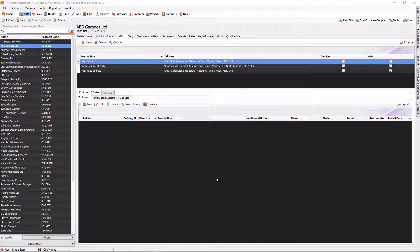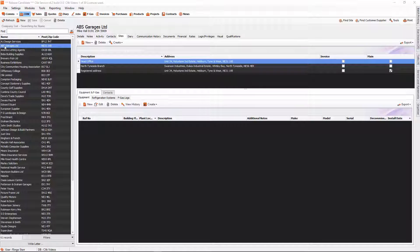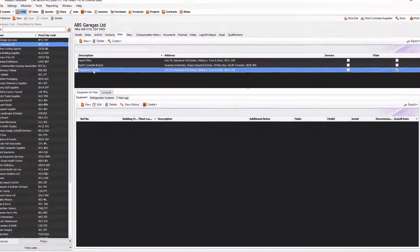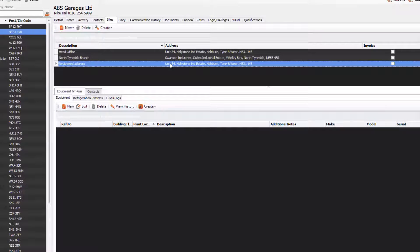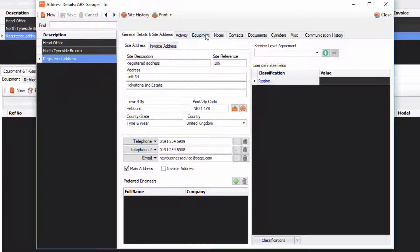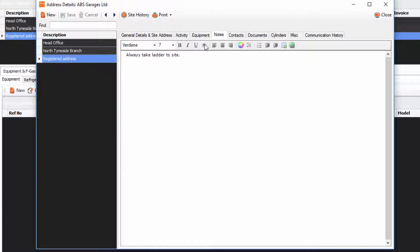So the first thing we need to do is make sure that we've got notes under a site. If we check this company out here, ABS Garages Limited, and I'm going to go to this registered address site, you'll see in the notes tab I have a note: always take ladder to site.